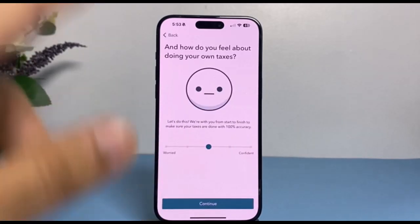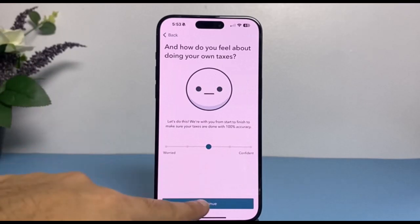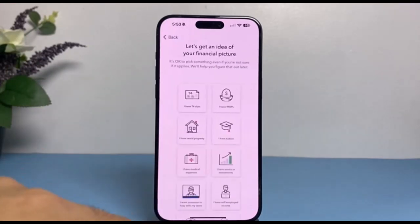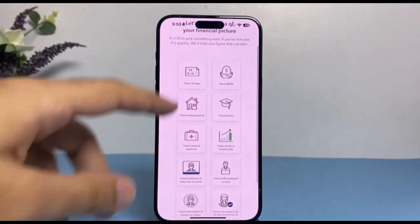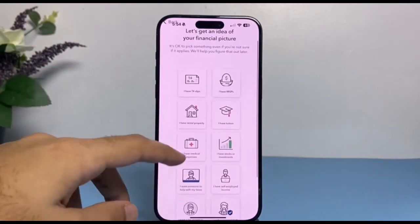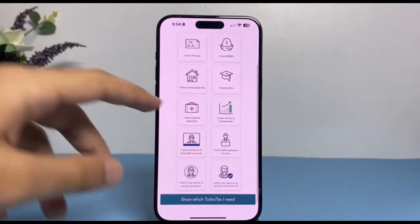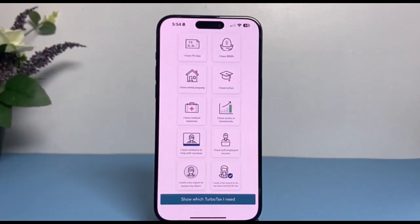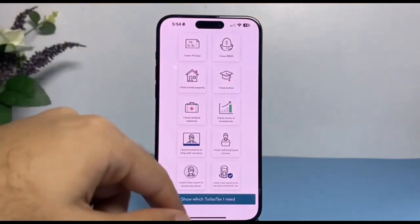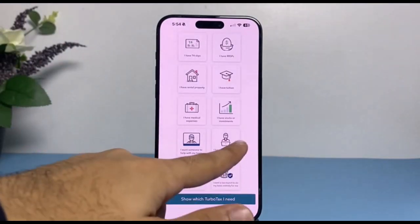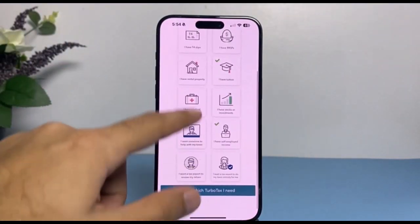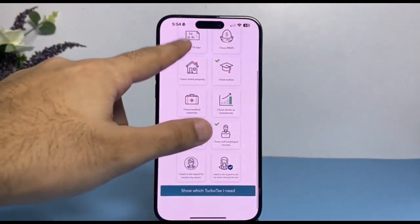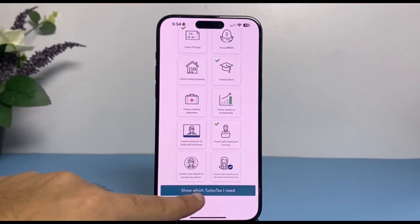After that, it'll ask you all sorts of questions. Simply answer all of them. You'll have to pick your financial picture — whether you have T4 slips, RRSPs, rental properties, tuition, etc. Simply select all that apply and once you've done that, tap on 'Which TurboTax do I need?'